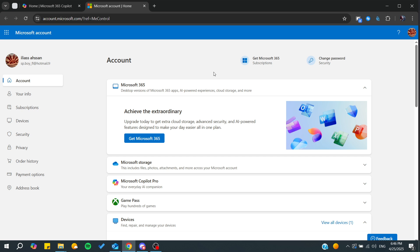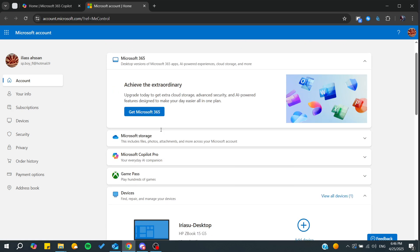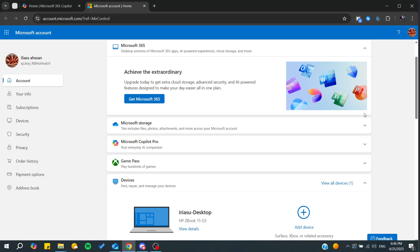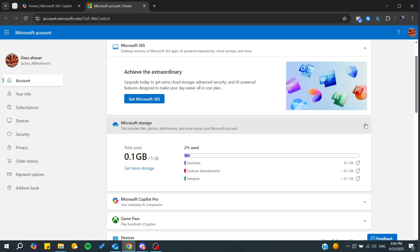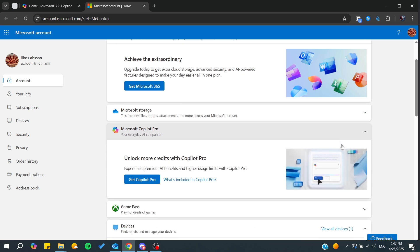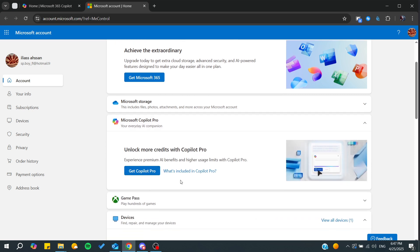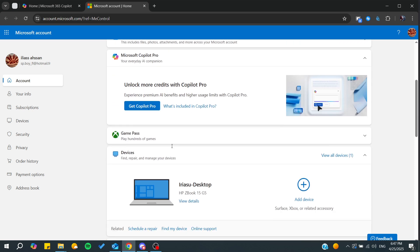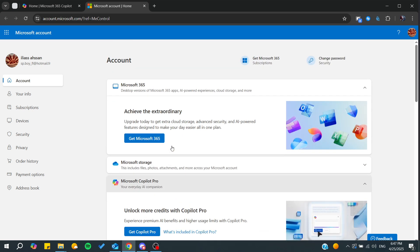You can do it either from subscriptions or you can go to account, and from here you will find all the plans that you can get, like Microsoft Copilot and other options.